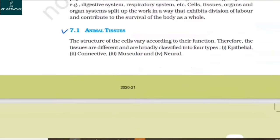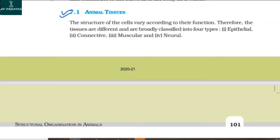7.1 Animal Tissues. The structure of the cell varies according to its function. Therefore, the tissues are different and are broadly classified into four types: epithelial, connective, muscular, and neural.